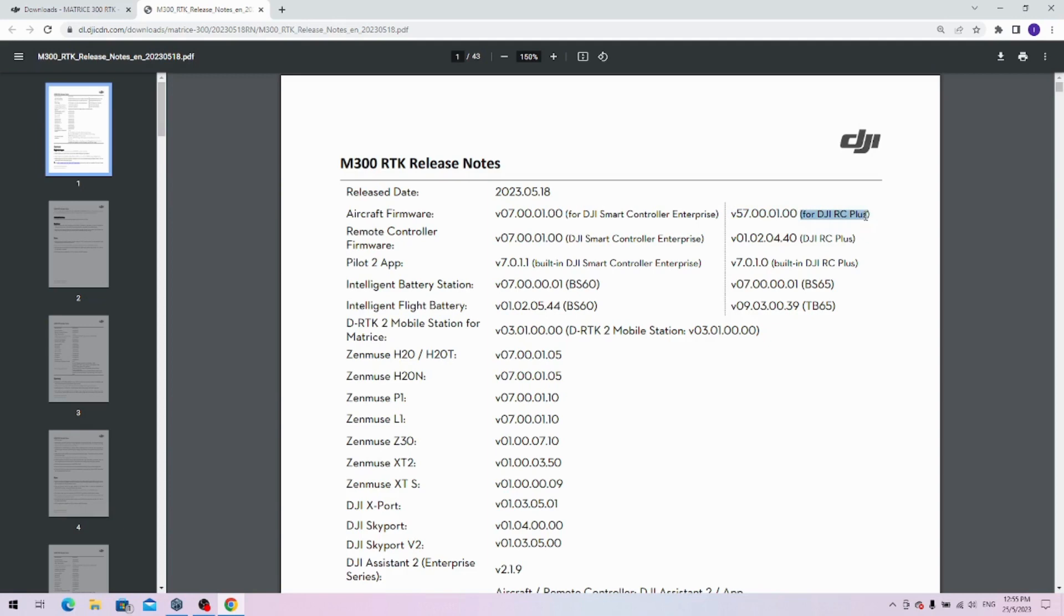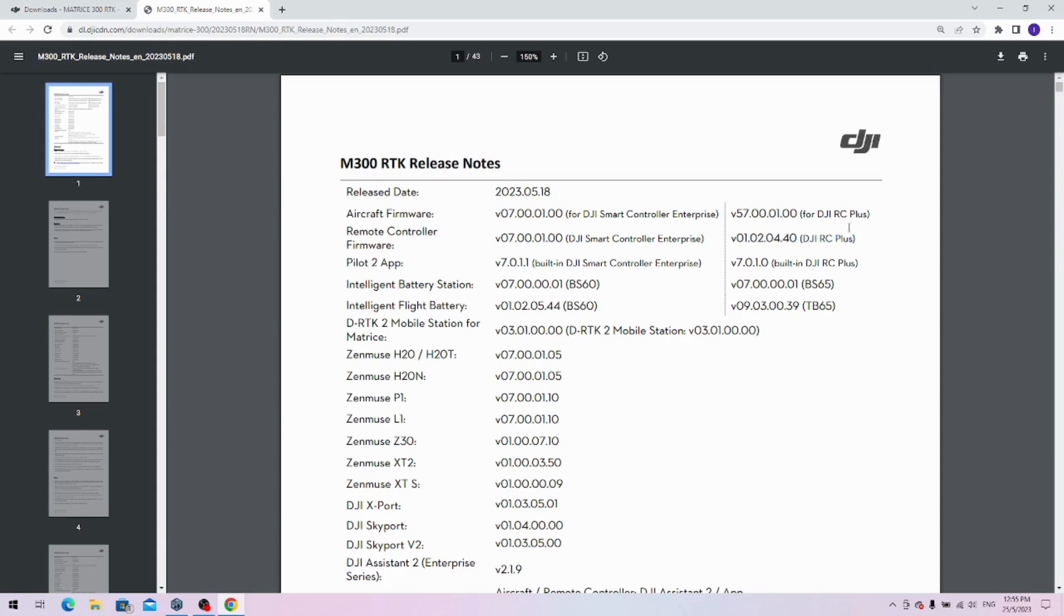What's happening now is that if you're using the M300 with the original M300 remote, you will be using this firmware 07000100. If you intend to try out what the M300 feels like with the M30 remote, you will need to first update the M30 remote to this version of firmware.